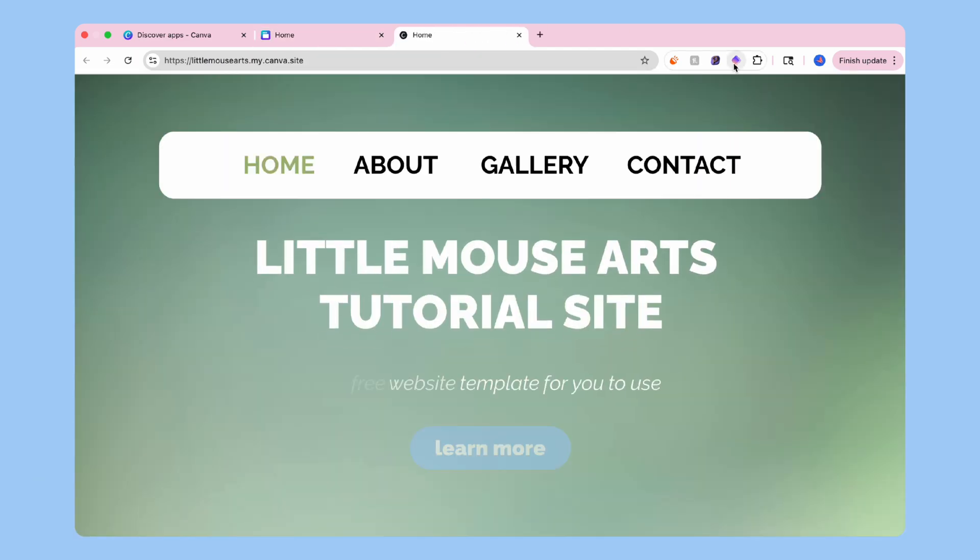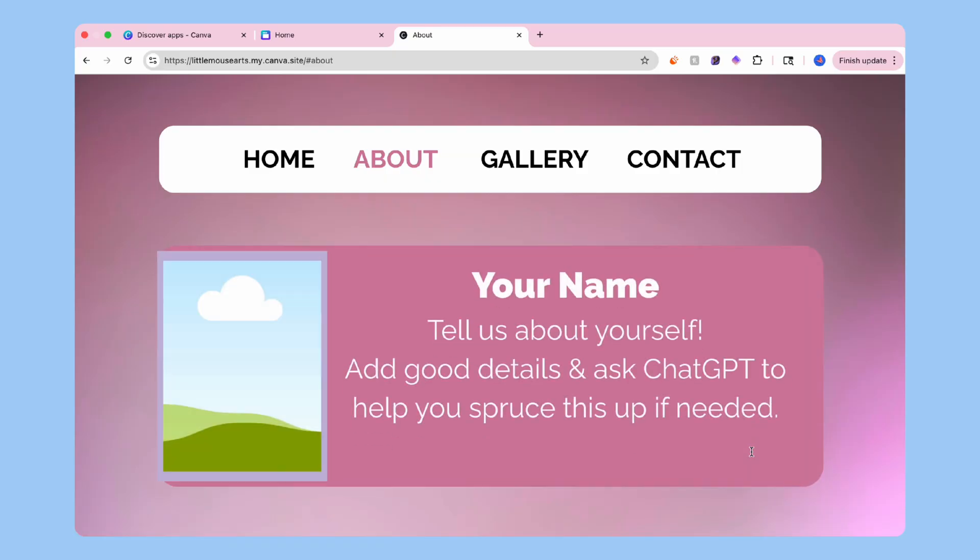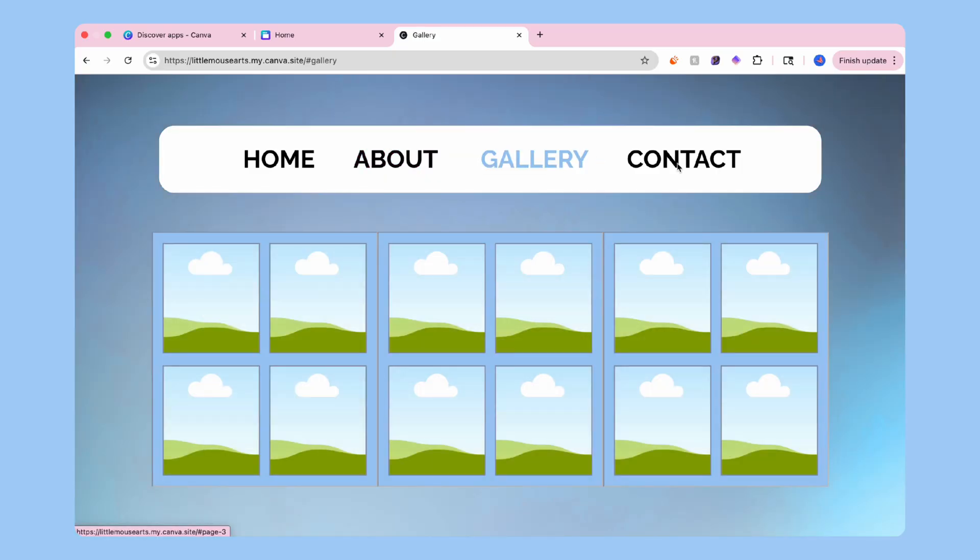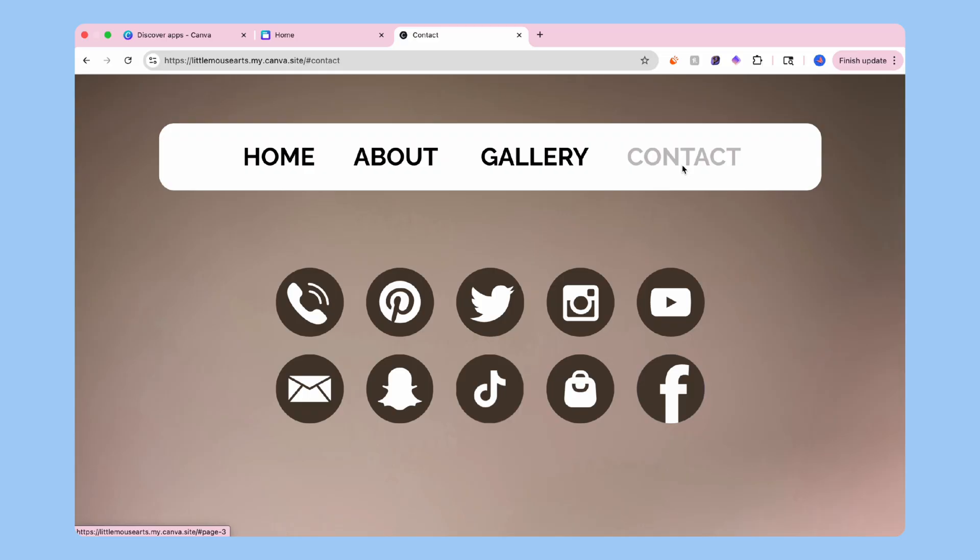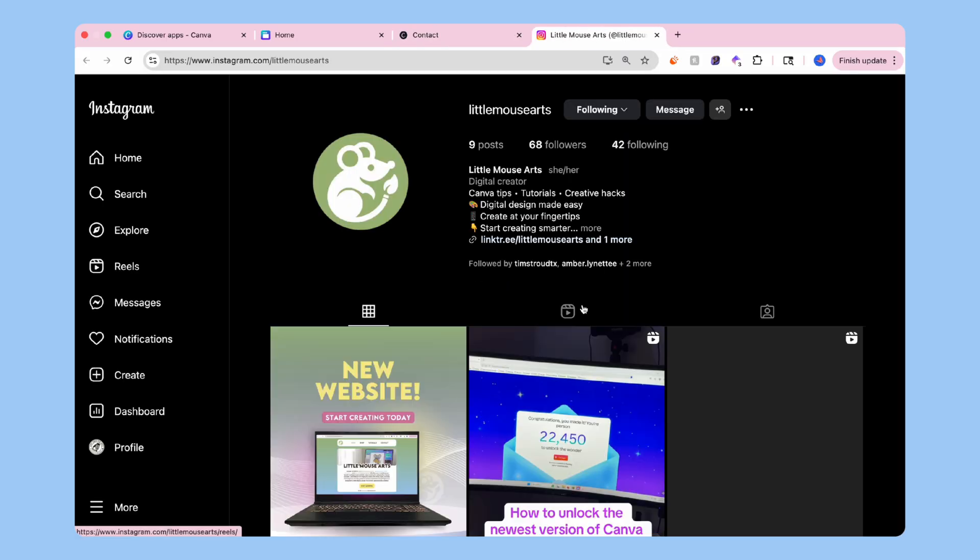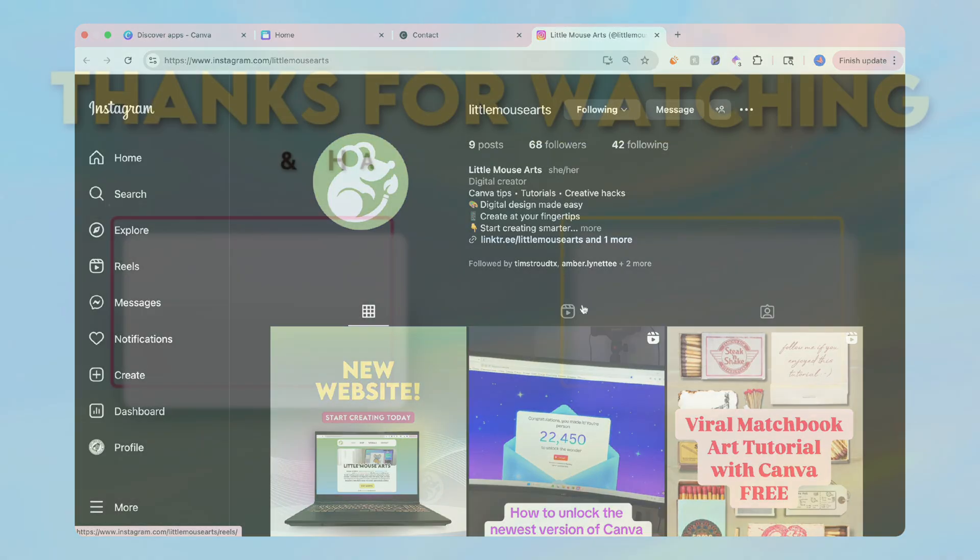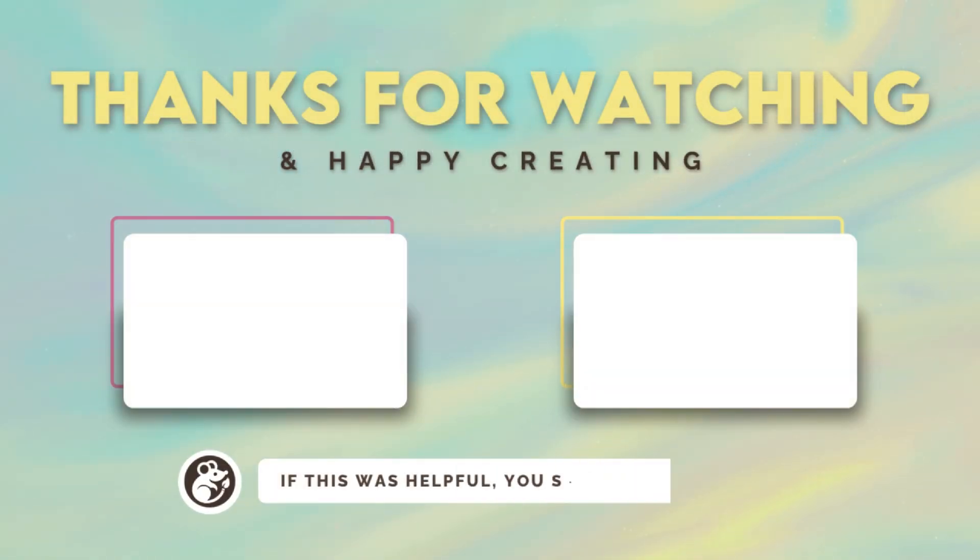And there it is, a full website made from scratch using only free tools in Canva. Clean, creative, and totally yours, so grab the link in the description below. If this was helpful, hit like, drop a comment, subscribe, or share your site. I'd love to see what you create. I'm Amber from Little Mouse Arts, and I'll see you in the next video.